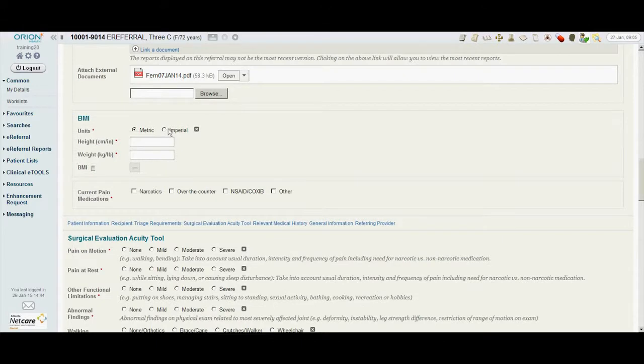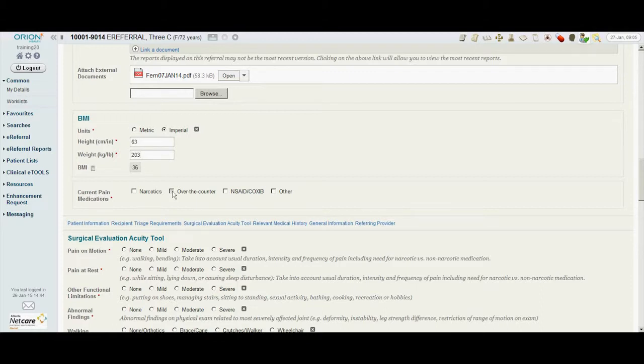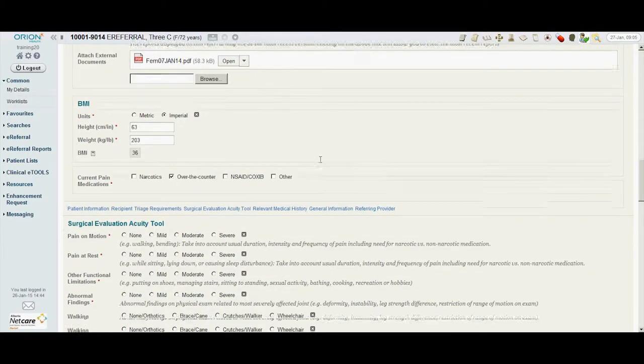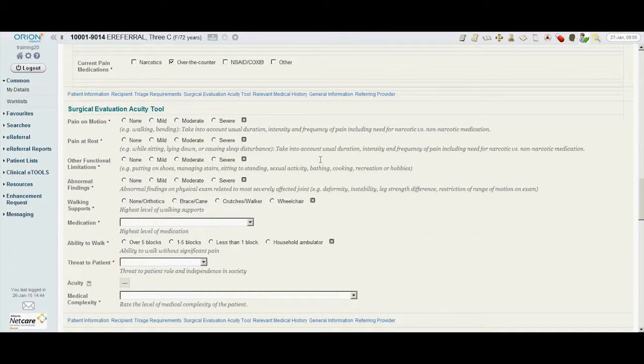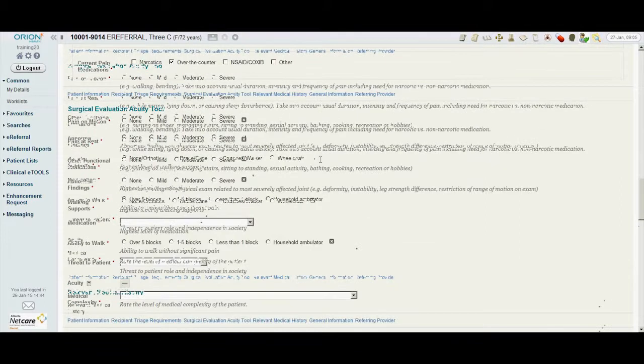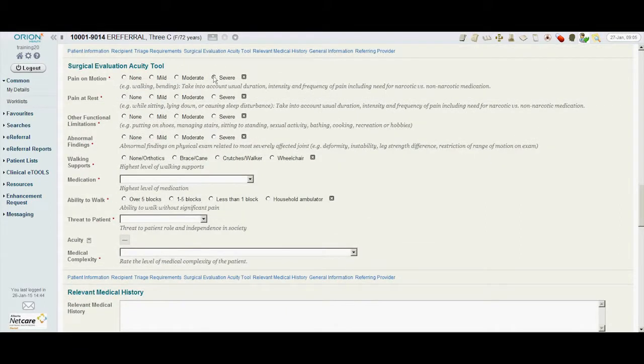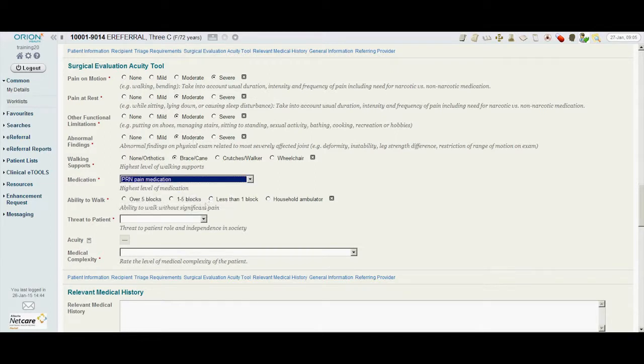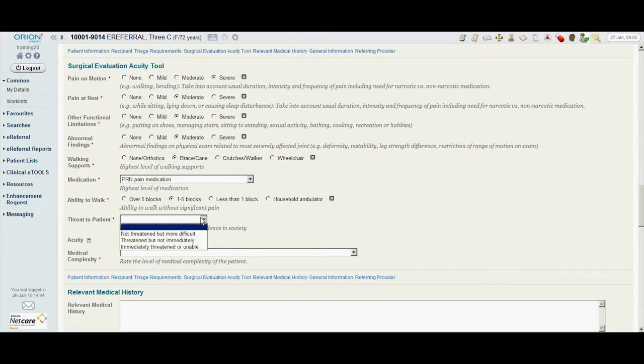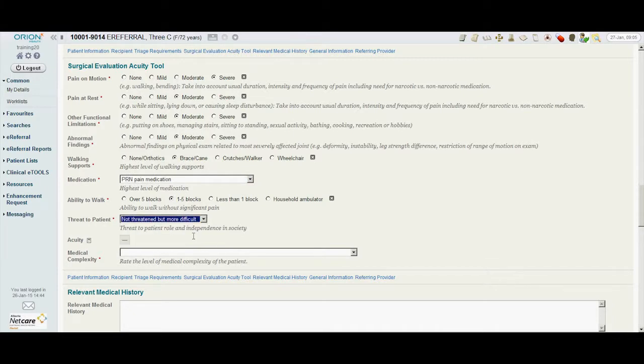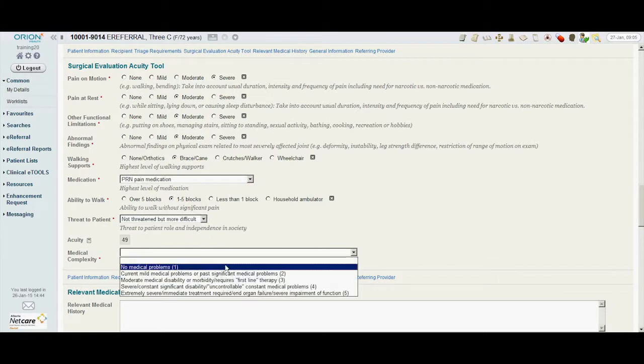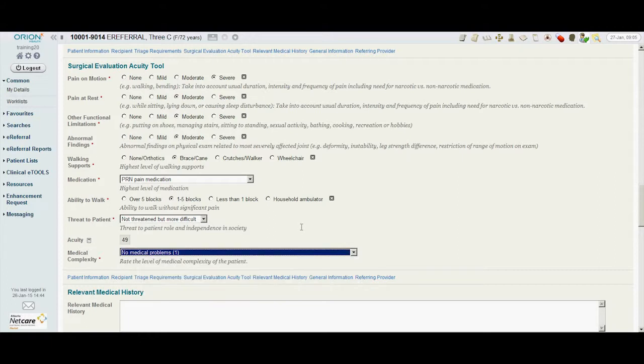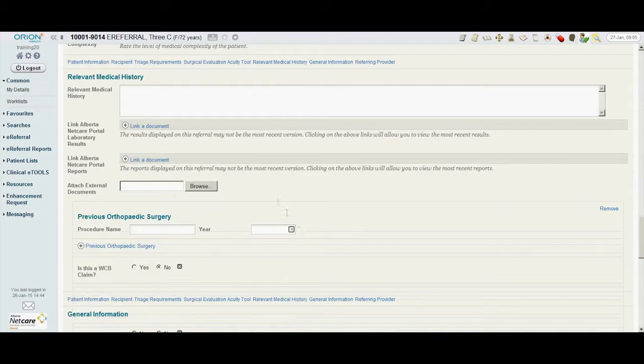Once the investigations are attached, Dr. Osford fills in the patient's height and weight and the BMI is calculated. He also makes note of the patient's current pain medications. A surgical evaluation acuity tool is provided so that Dr. Osford can give specific information that will assist in the triage of the consult request. The receiving provider will use this information to determine the urgency of the referral and scheduling priority.